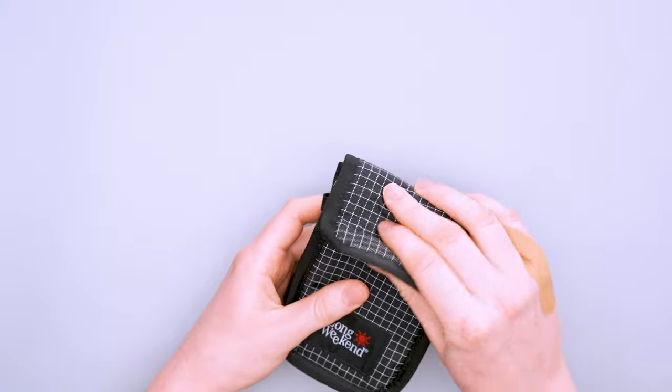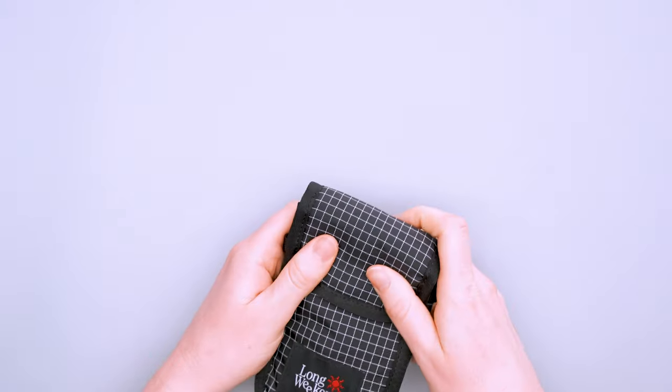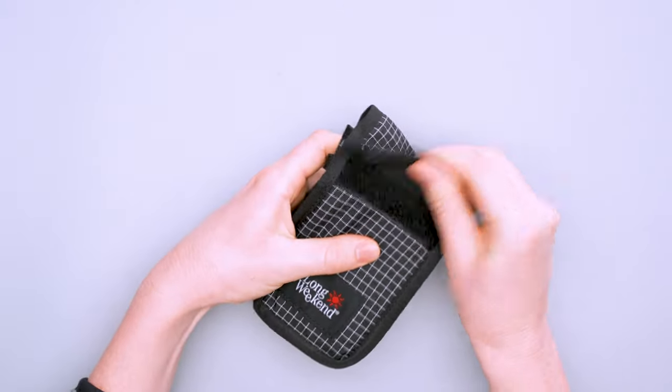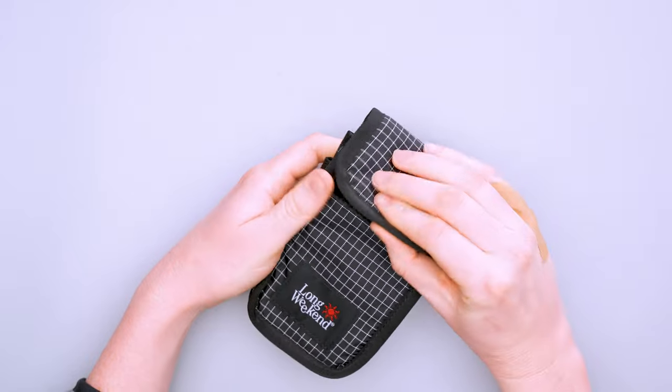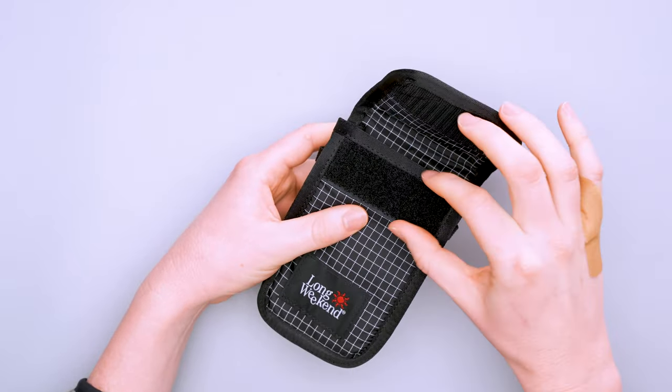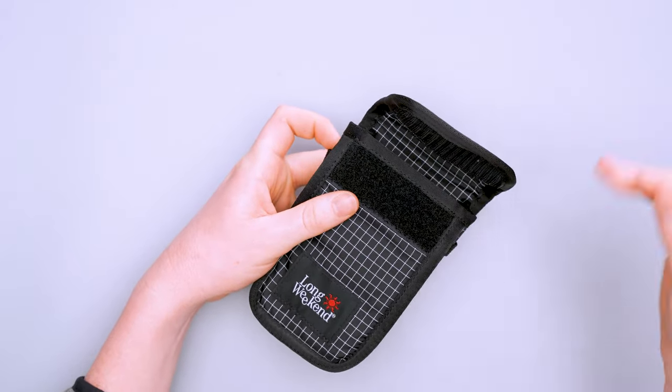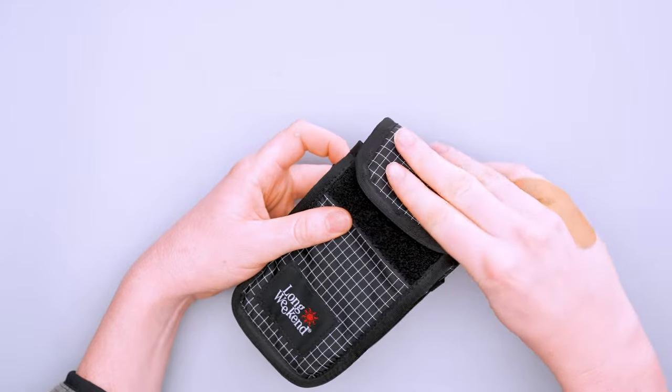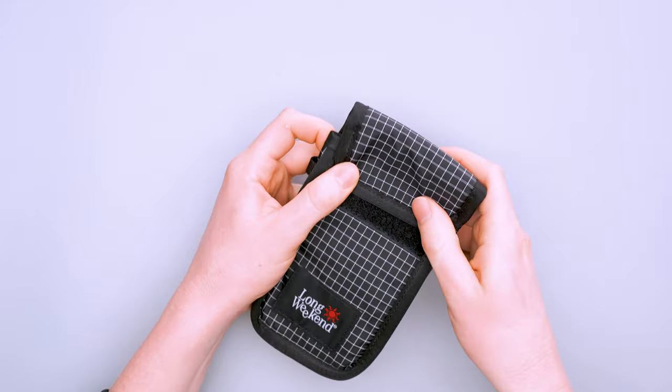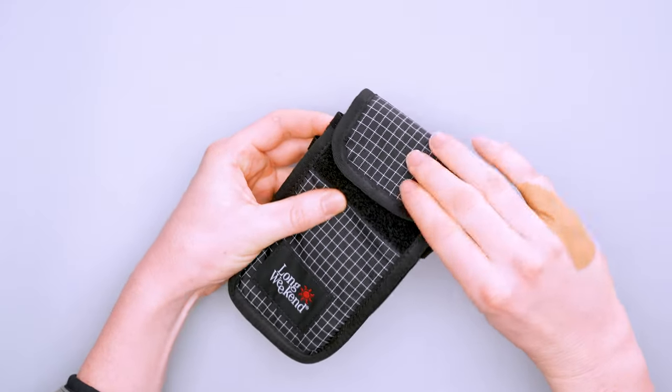The hook and loop fastener is very sturdy. It doesn't come undone when you don't want it to. It's got a pretty big width, so if you try to put something taller in there, you could secure it partially and it's still pretty secure—not as secure as if you go all the way, but it does a good job.